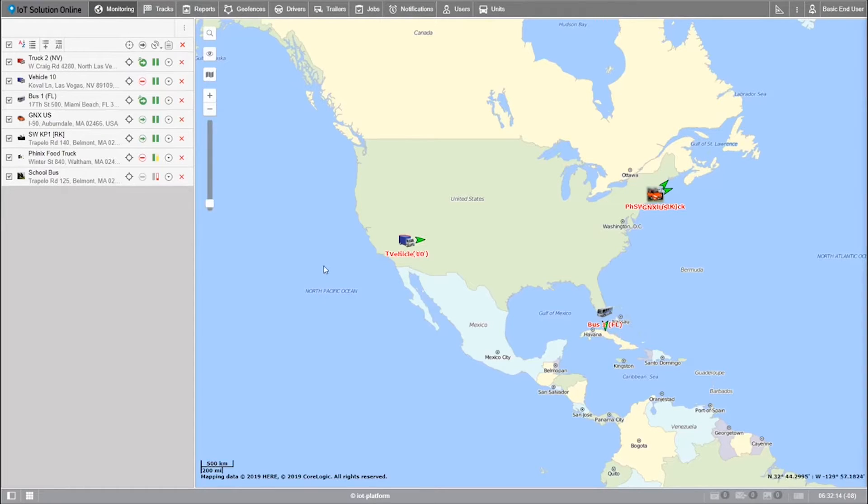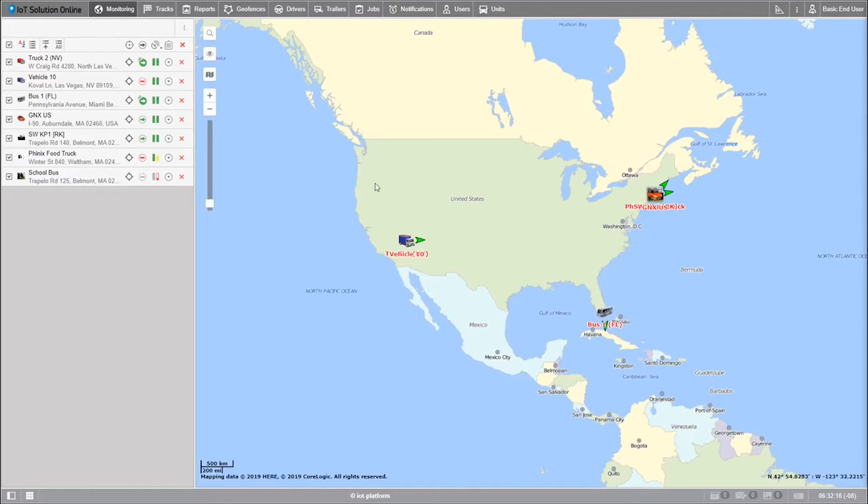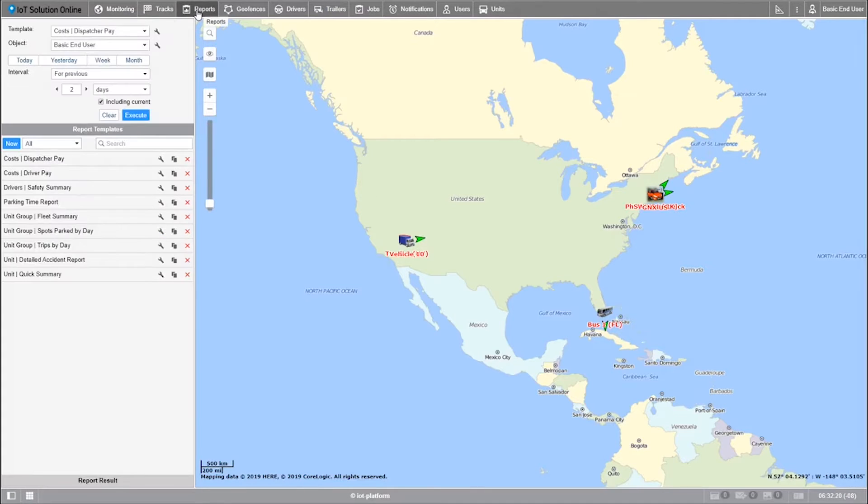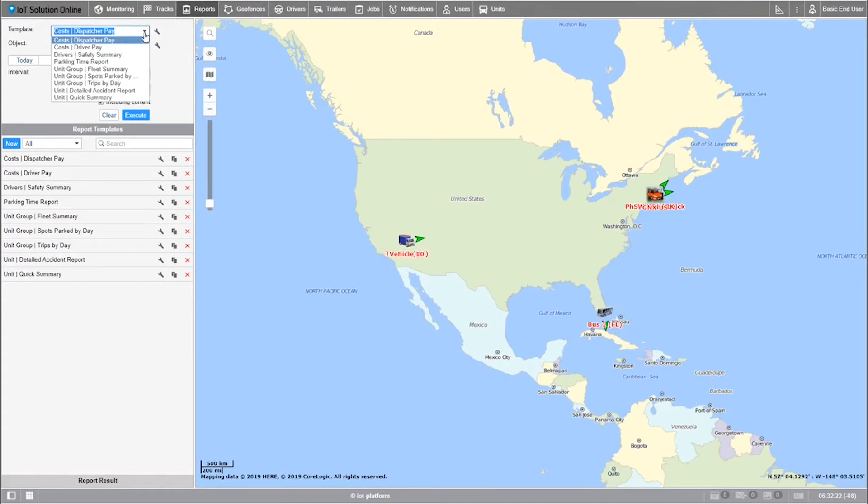Welcome. In this tutorial we'll be going over the execution of a report. Let's start off by selecting our report template in the box labeled template.